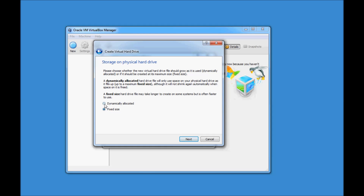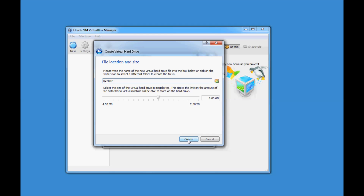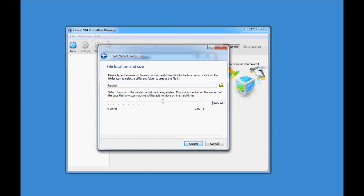There are two options: dynamically allocated and fixed size. With dynamically allocated, if your virtual hard drive space is full, the virtual machine will take space from your host hard drive. With fixed size, it will be a fixed partition. I recommend keeping this as fixed size and clicking Next. Here, set the amount of storage space — 8GB is enough for a basic installation. You can increase this if you want. I'll leave it at 8GB and click Create.